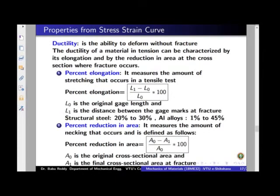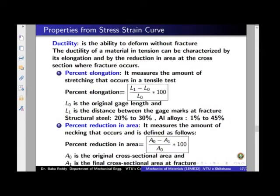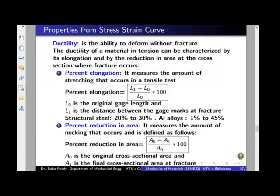Now we will see a property called ductility. Ductility is the ability to deform without fracture. Whatever deformation occurs before fracture is observed, and based on this we characterize the material as ductile or brittle. A ductile material undergoes large deformation before failure, whereas if the deformation is very small, it is a brittle material. Ductility is characterized by two parameters: one is percentage elongation, and another is percent reduction in area.